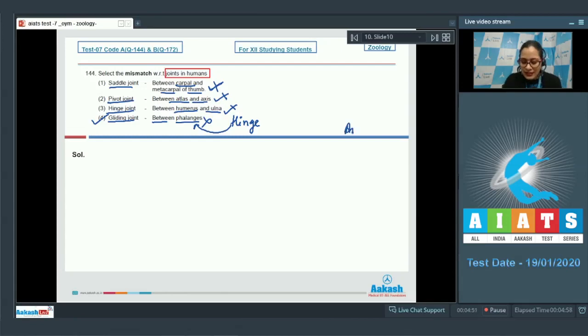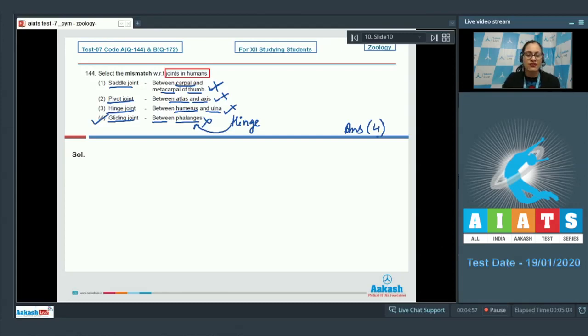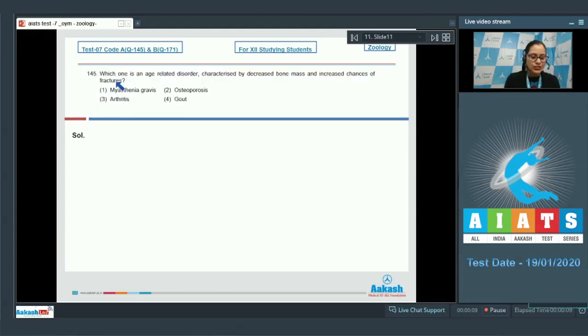So the correct answer to this question is option number 4. All the joint types given are synovial joints, but the incorrect match is the last option — gliding joint between phalanges.